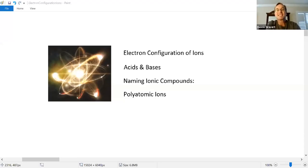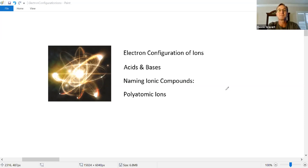Hi everyone! We've got a few more topics in chemistry today. Let's look at electron configurations of ions — we looked at atoms before, now let's follow the same process for ions. We'll also take a quick introduction to acids and bases, then we'll discuss naming ionic compounds, and finally we'll have a look at some polyatomic ions.